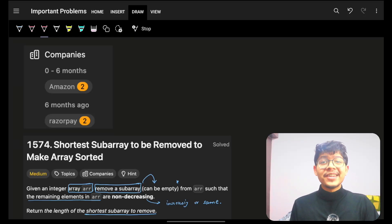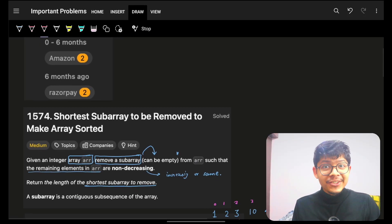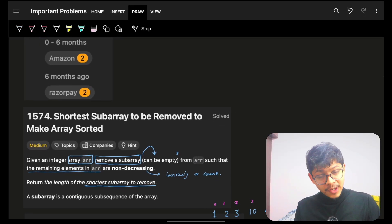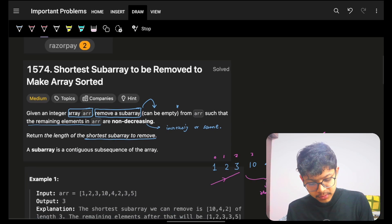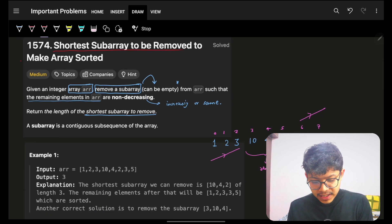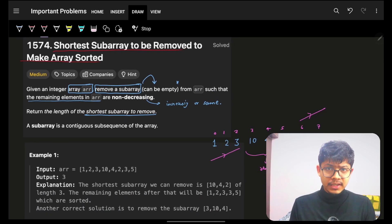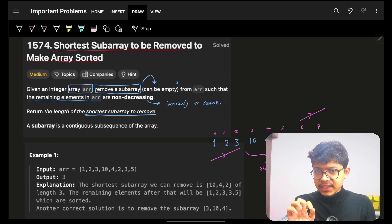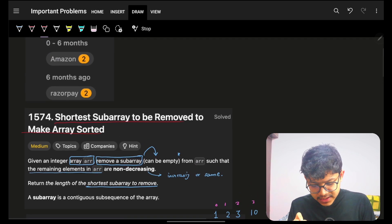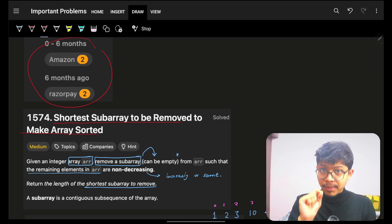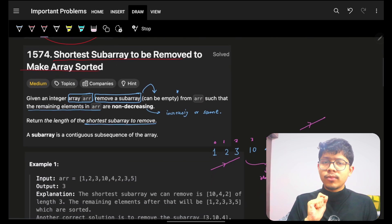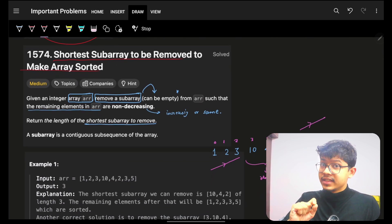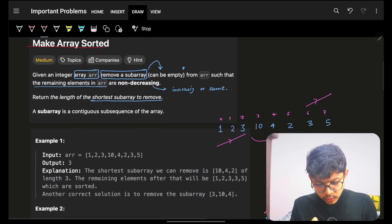Hello guys, good morning, welcome back to a new video. We're going to see the problem 'Shortest Subarray to be Removed to Make the Array Sorted.' It is not asked by so many companies but it is a very important problem.